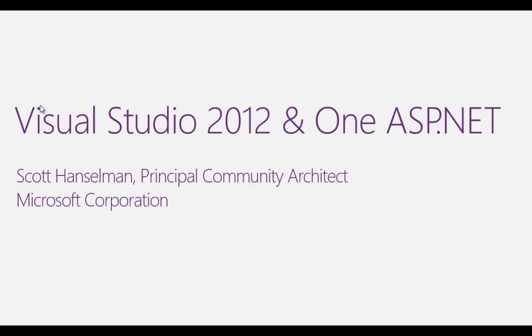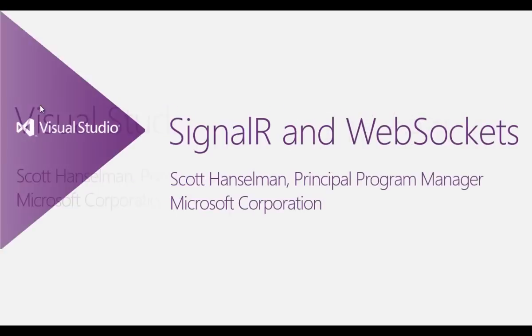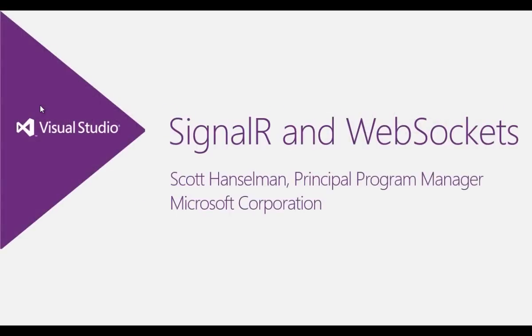Hi, this is Scott Hanselman and I wanted to talk to you today about Visual Studio 2012, some of the new features in ASP.NET 4.5. In this video, SignalR and WebSockets.